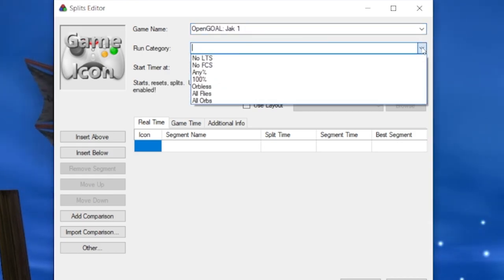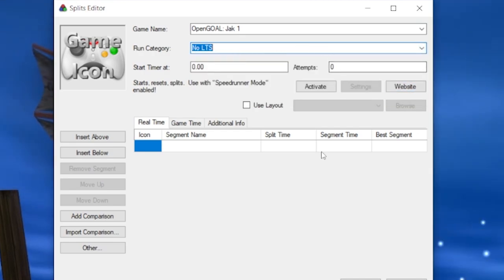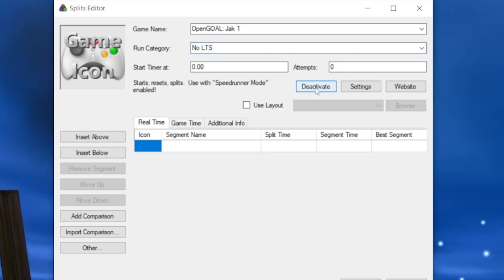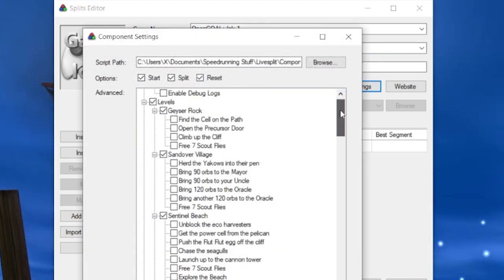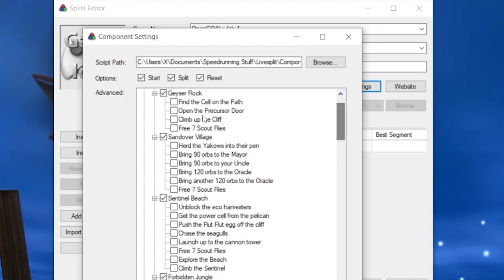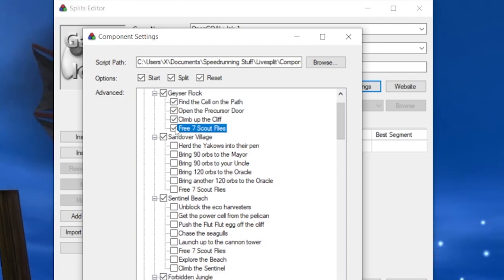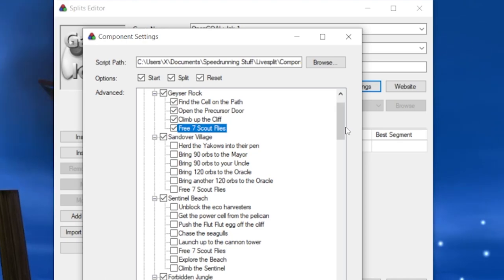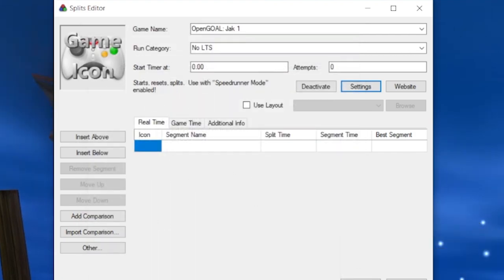In this tutorial's case, the category is No LTS. Once you select the game, LiveSplit will show you that there is an auto-splitter for the chosen game. Click Activate and then navigate to Settings. This is where you can choose which cells or specific parts on the list will activate a split. Personally, I split on each individual cell for No LTS, but you can also have splits for each level and choose the cell that's last in the route — it all comes down to personal preference. Go through and choose what is best for you.